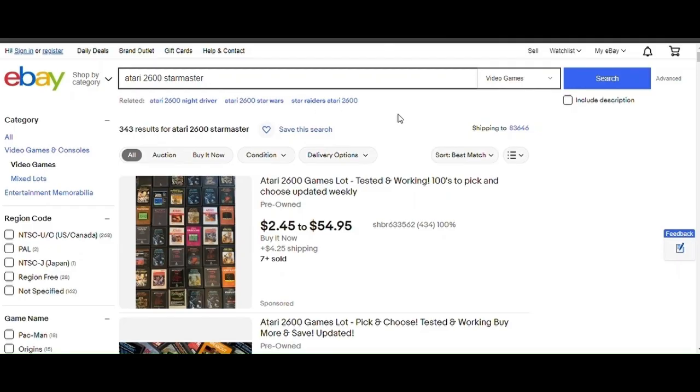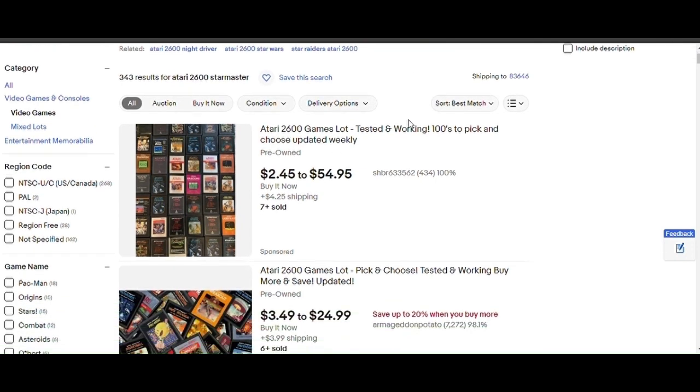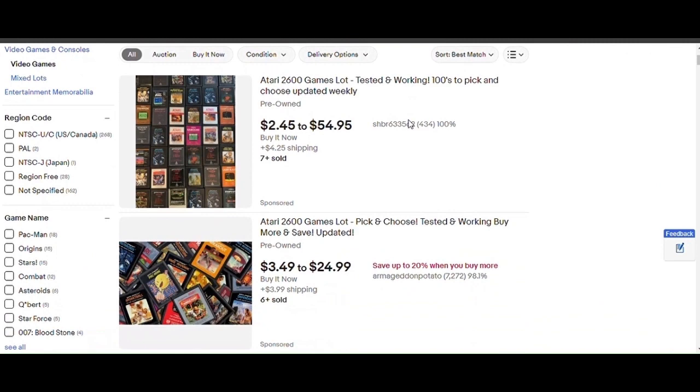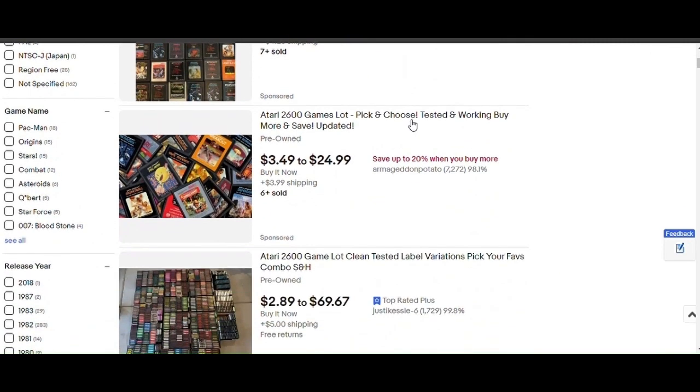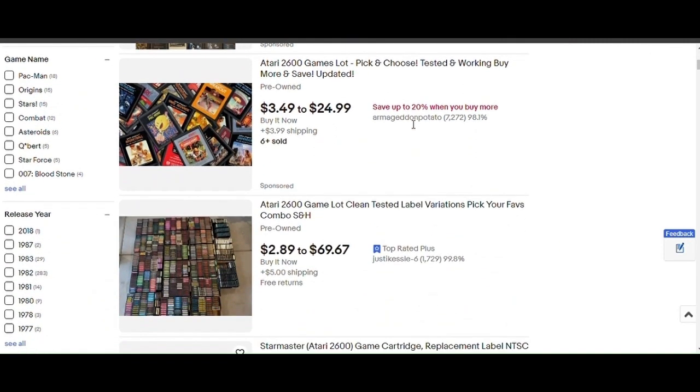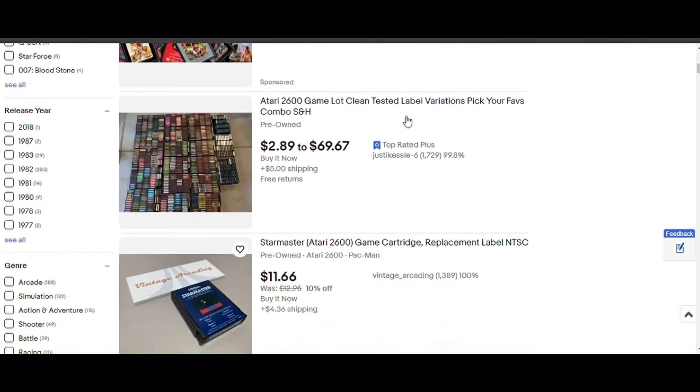Of course we have to visit our friends on eBay. I don't care about the lots. I don't care.